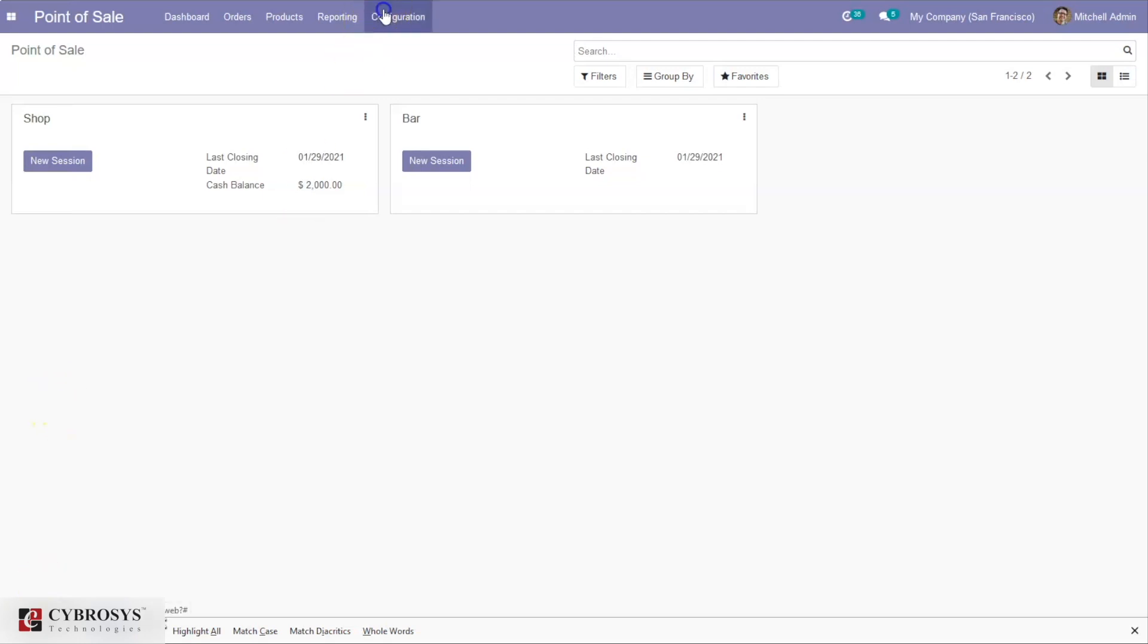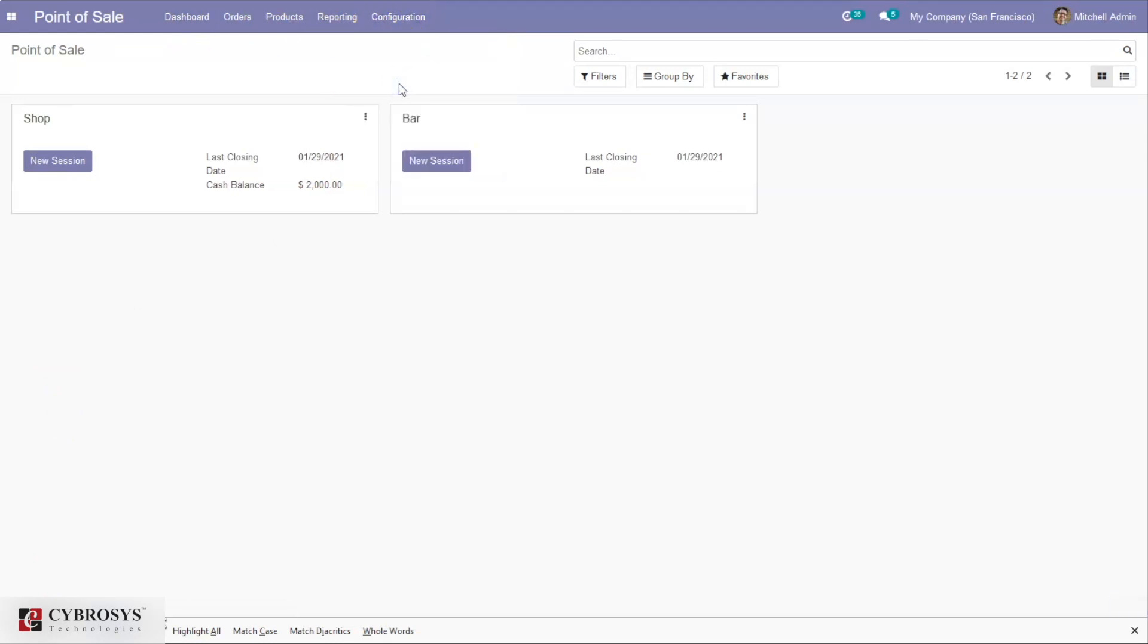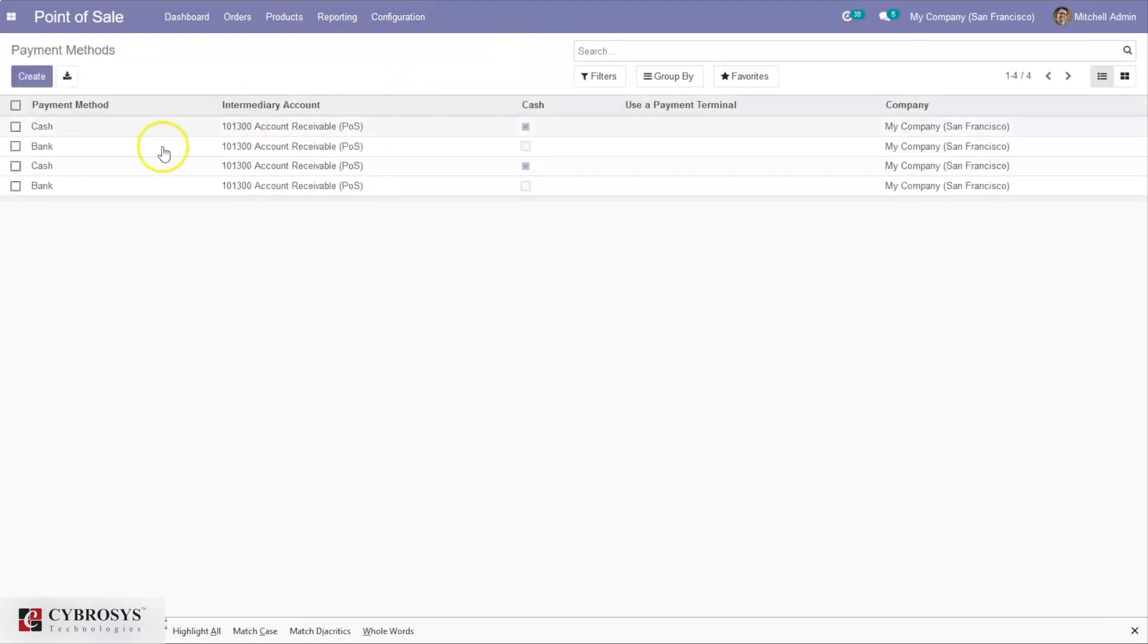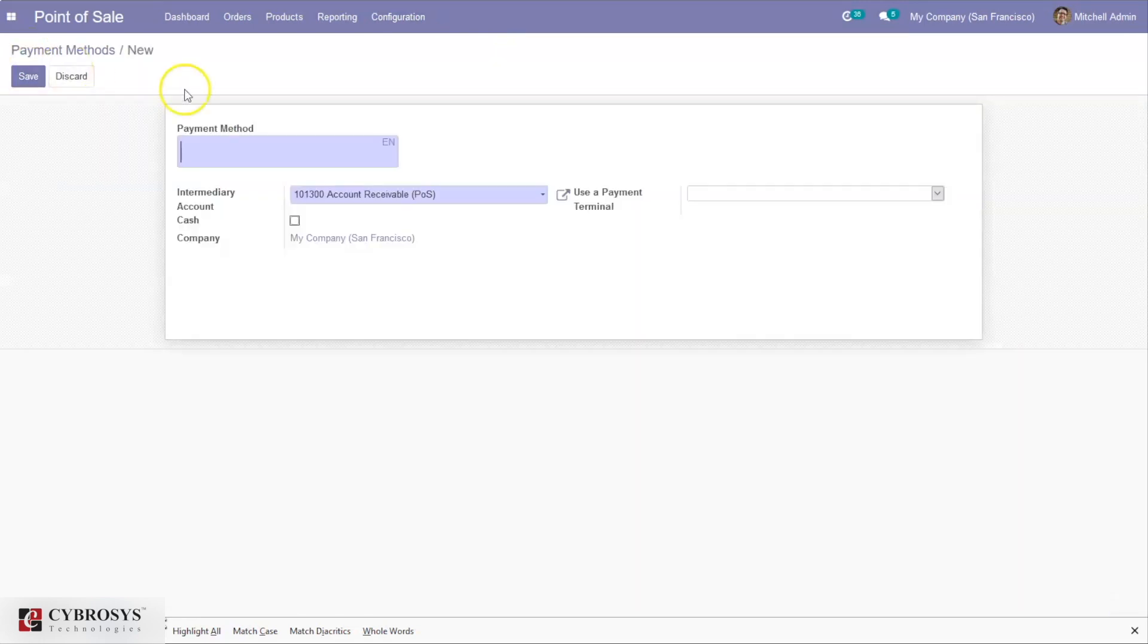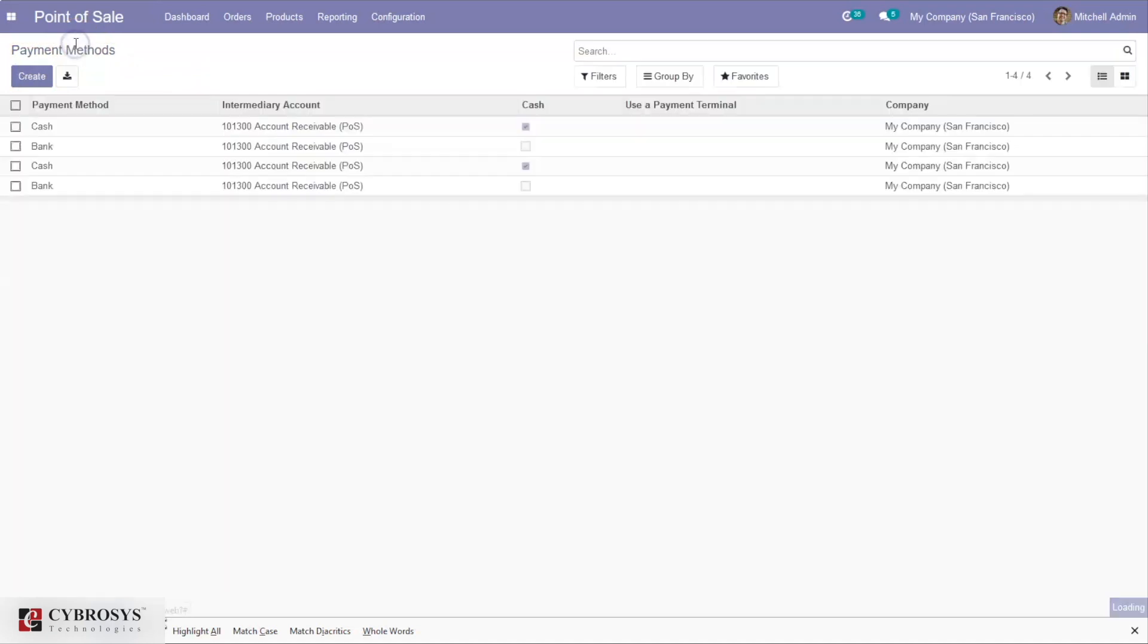Under Point of Sale configuration, you can see the option to configure payment methods. Basically, we have cash and bank payment methods. You can click the Create button to create a new payment method. If I open the cash payment method...